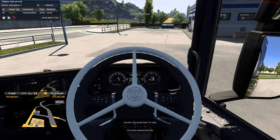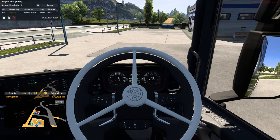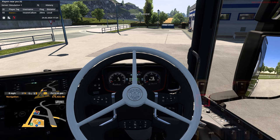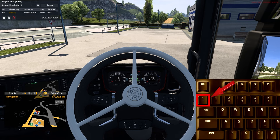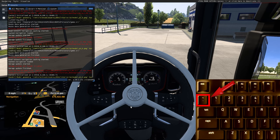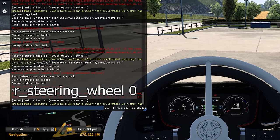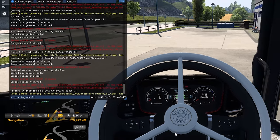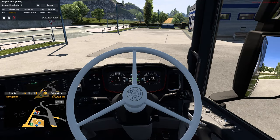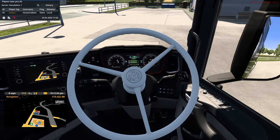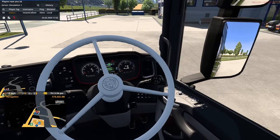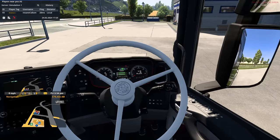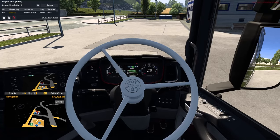So, we need to open up our console, that is the key to the left of one. I'll put a screenshot on screen to make it a bit easier for you to find. Now in this box, we need to type r_steering_wheel space zero. And as you can see, we now only have the Vapis wheel, and it is fully animated, and will work.